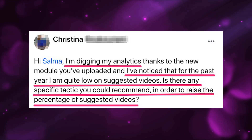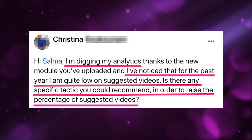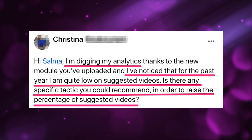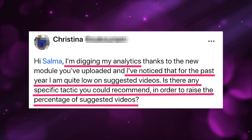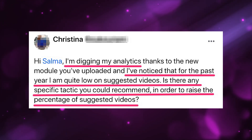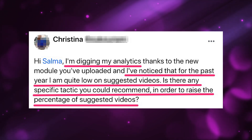One of my clients, Christina, wrote in and said: 'Hey Salma, I'm digging into my analytics thanks to the new module that you've uploaded. And I've noticed that for the past year, I'm quite low on suggested views. Is there any specific tactic you could recommend in order to raise the percentage of suggested views?'